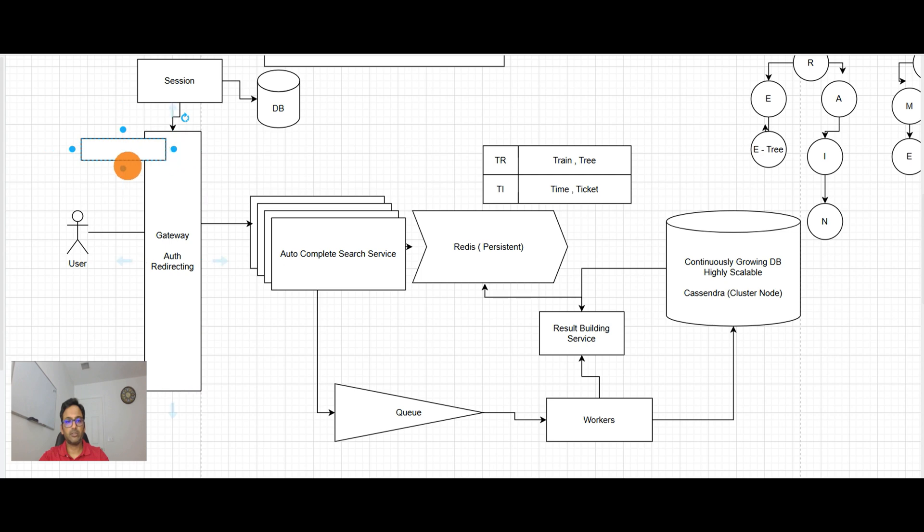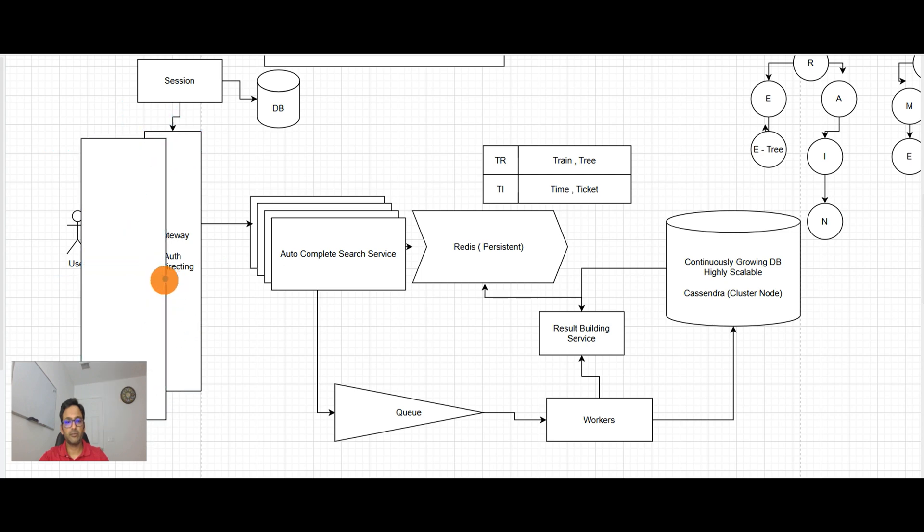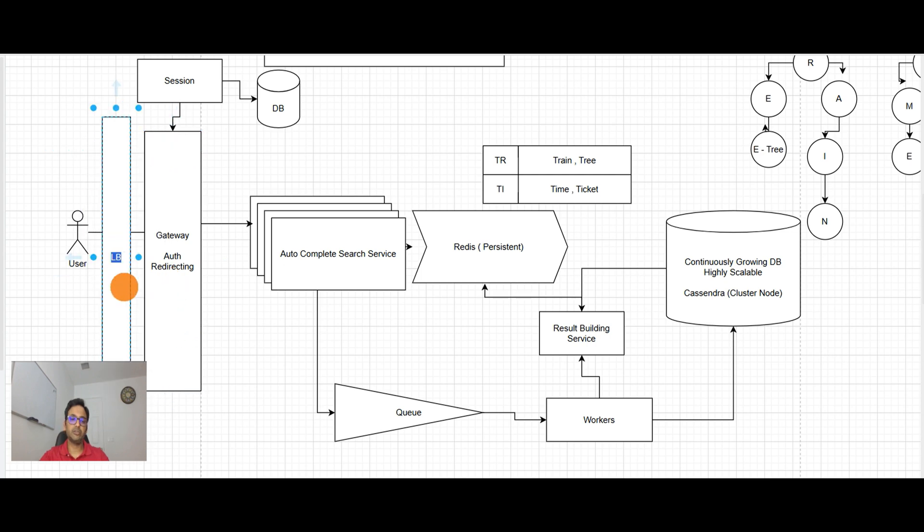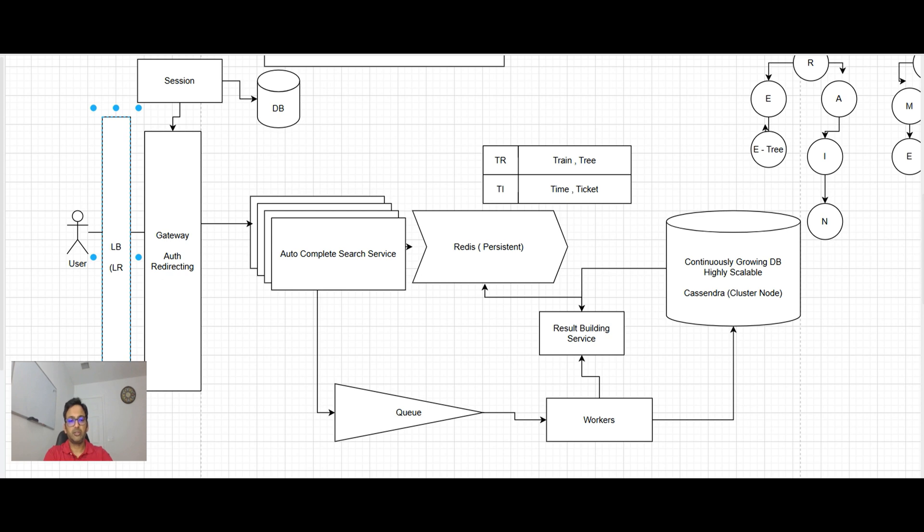And because we need ultra low latency, it will be based upon least response time.